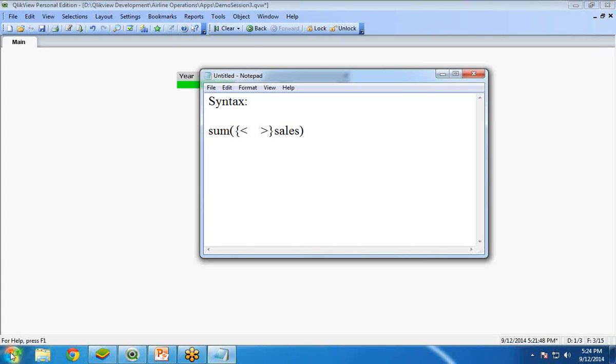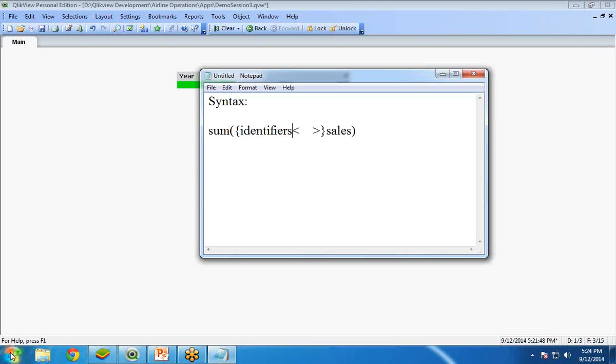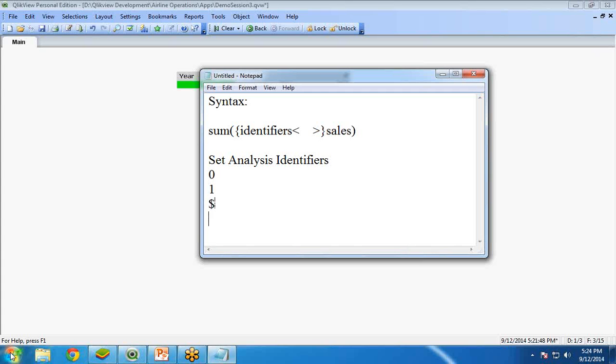The identifiers here, we have to use like zero or one or dollar or we have dollar one. Let me explain to you, let me tell you about identifiers. We have zero, one, dollar and dollar one.